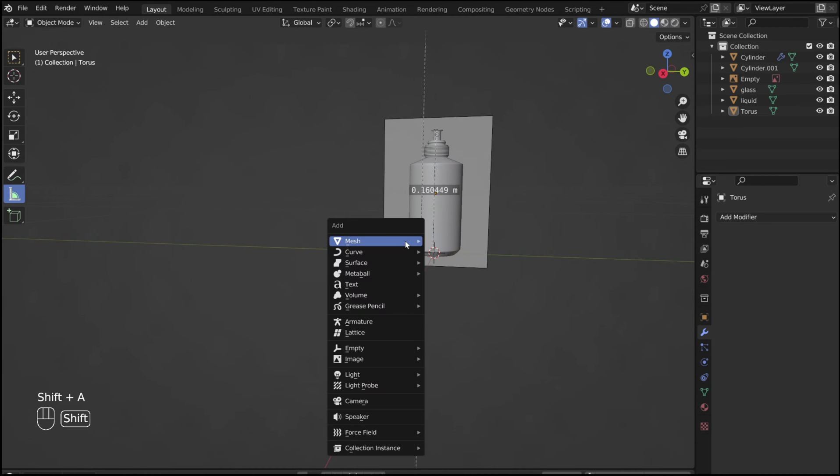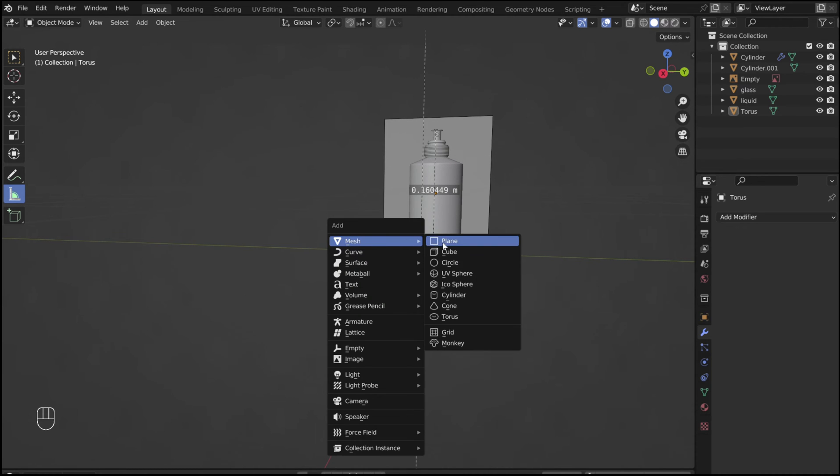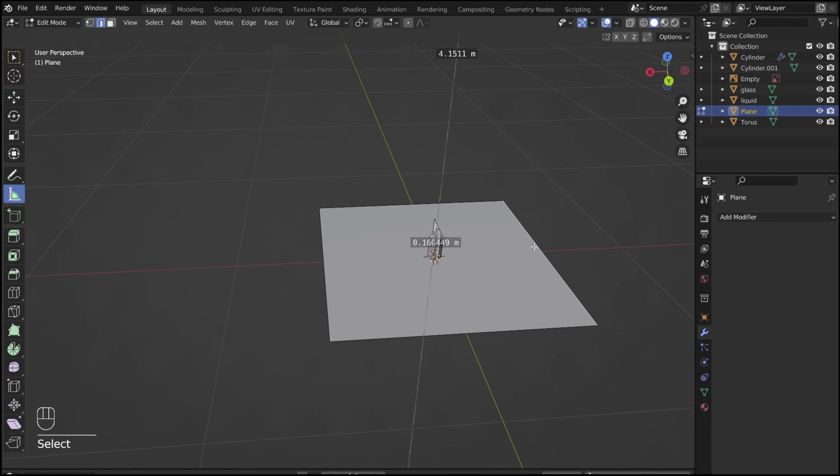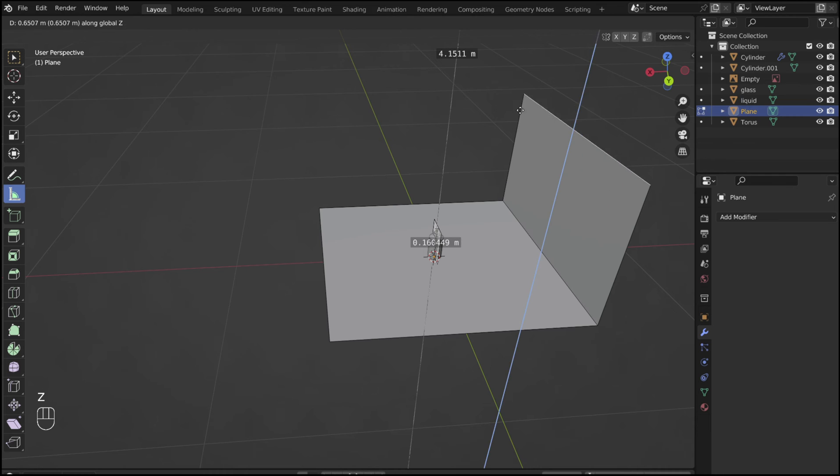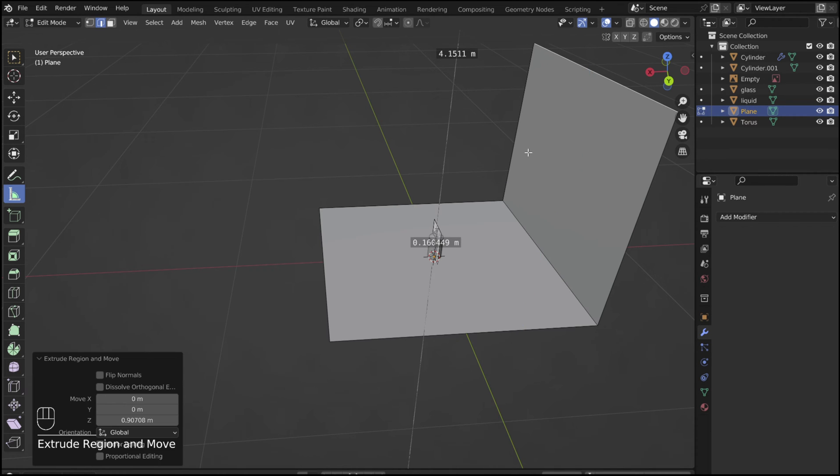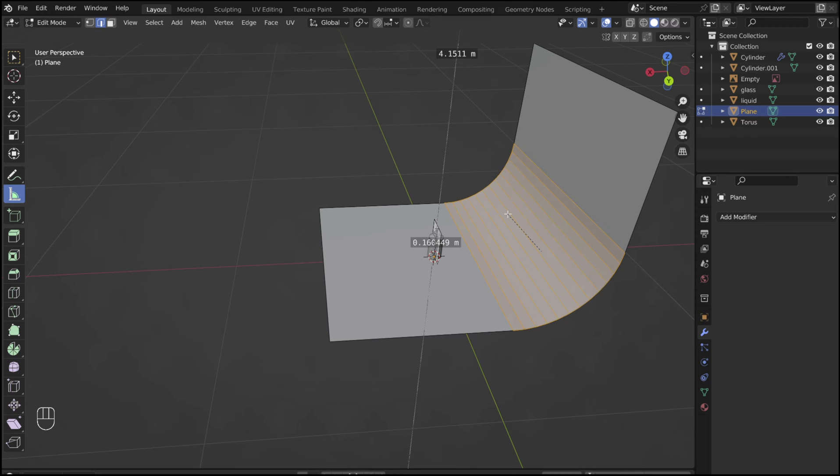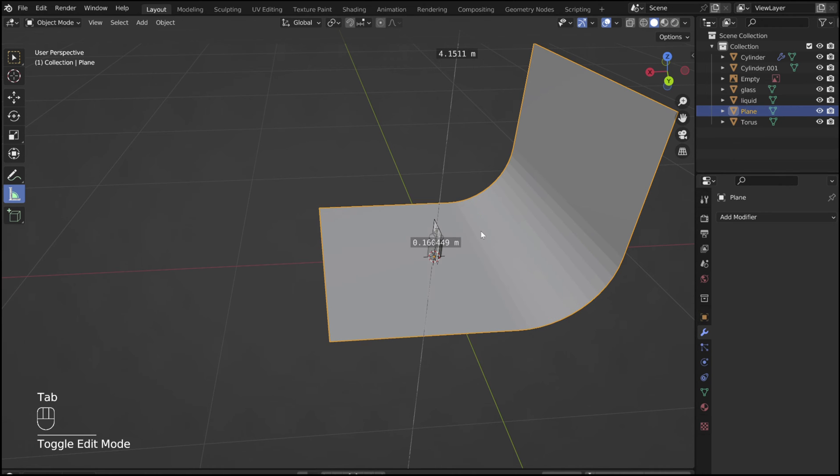For the background, add in a plane. In edit mode, select the back edge, and extrude it up in the Z direction. Then bevel the corner so there is no clear seam. Shade smooth.